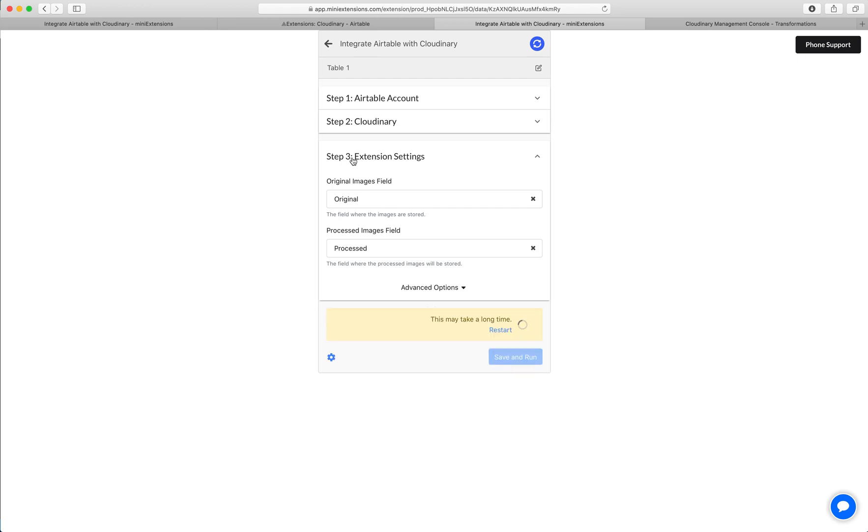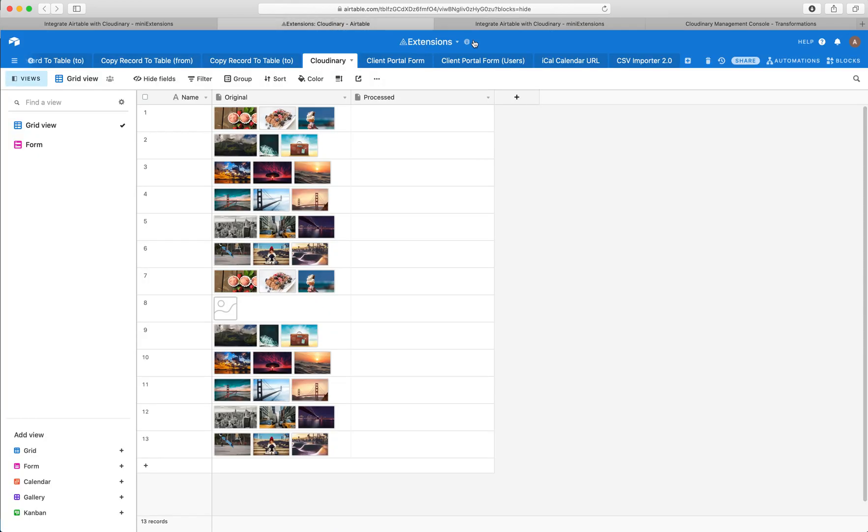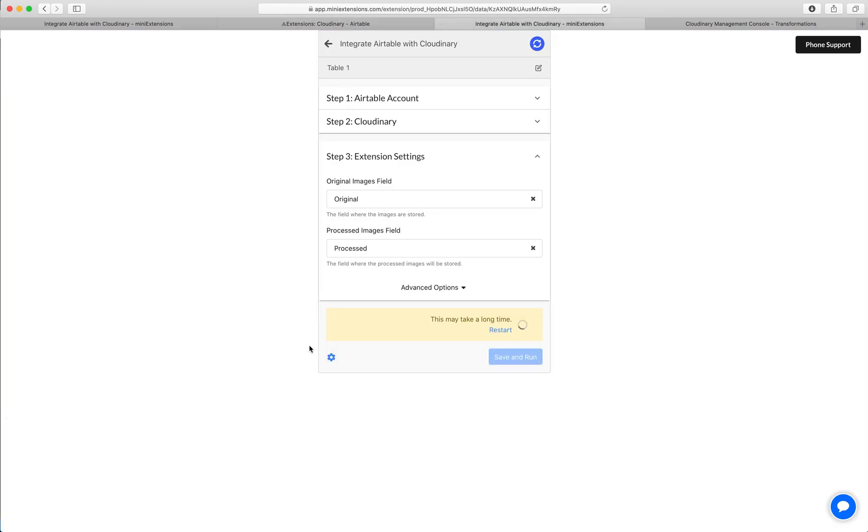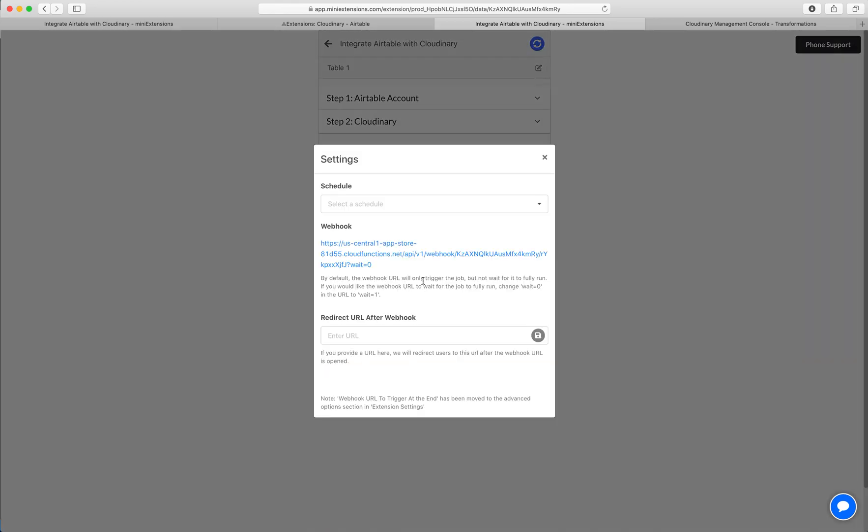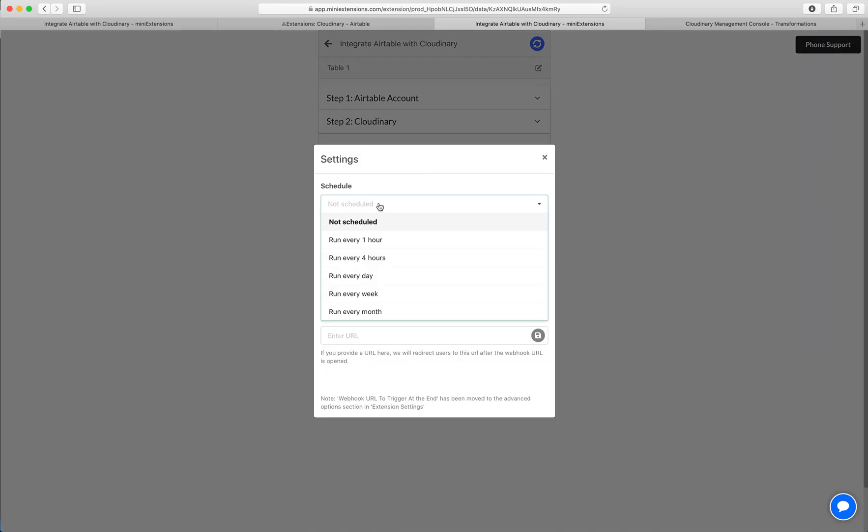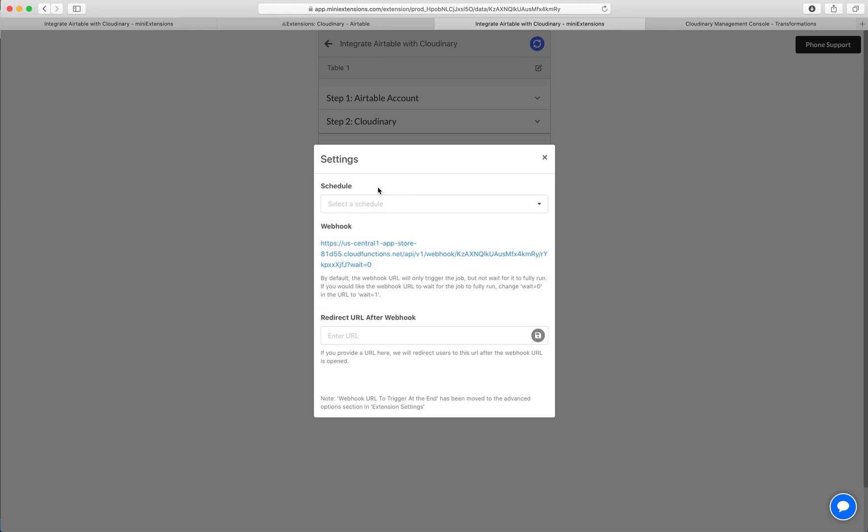This may take a second here, but I can go here to sort of wait for it. Actually, while we do this, I can show you one thing here. So this job can be scheduled to run regularly so that it runs every hour or so.